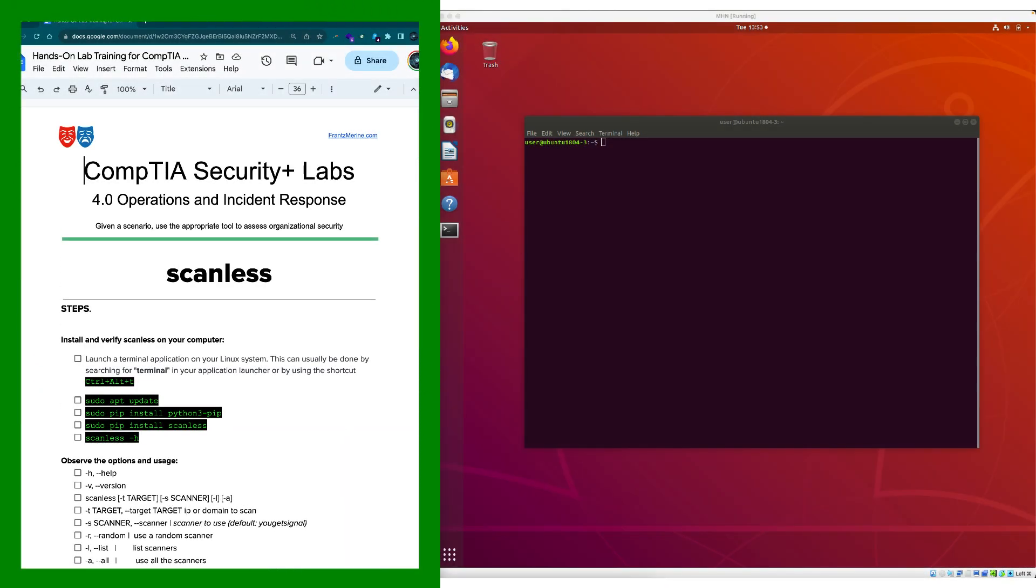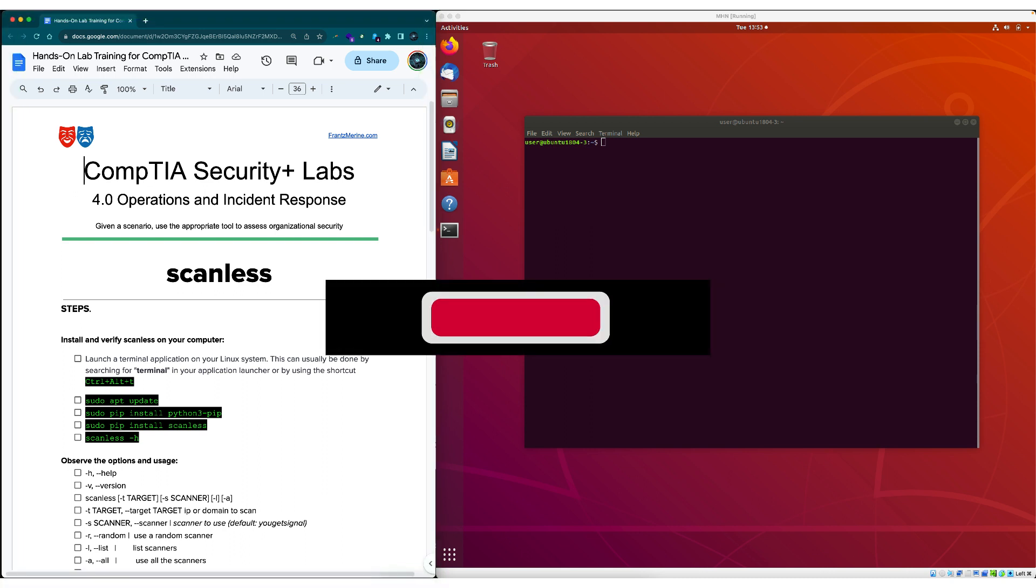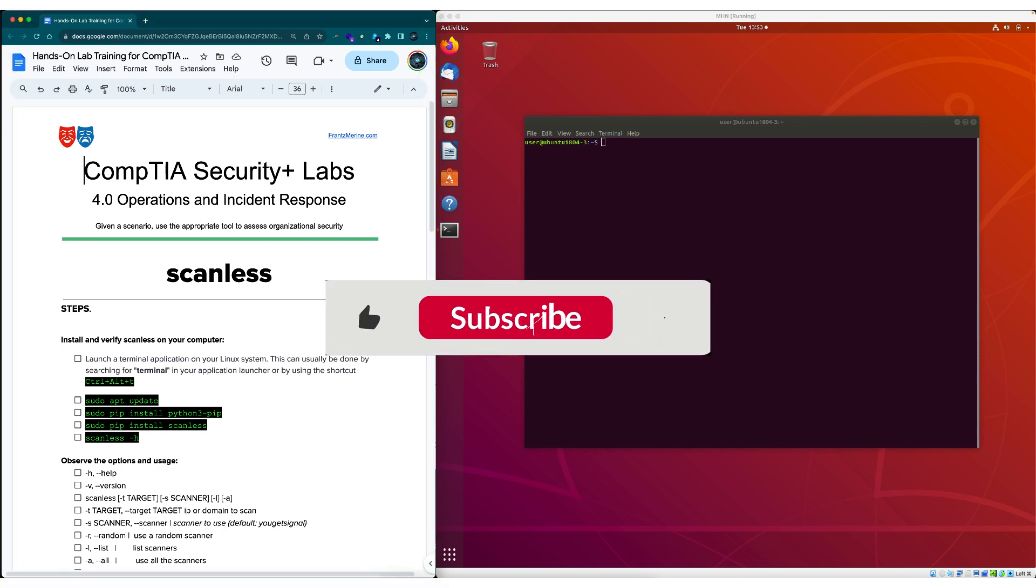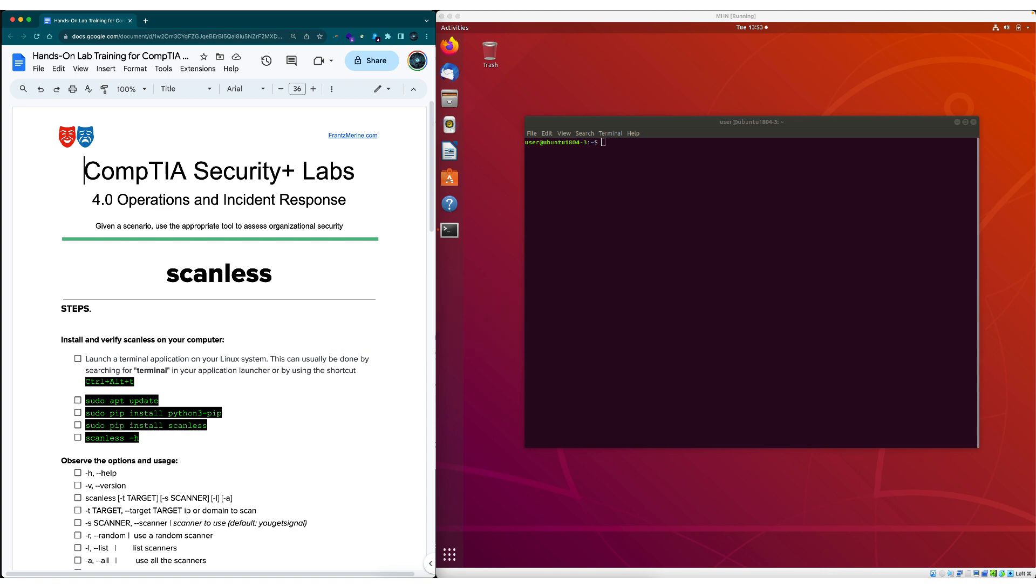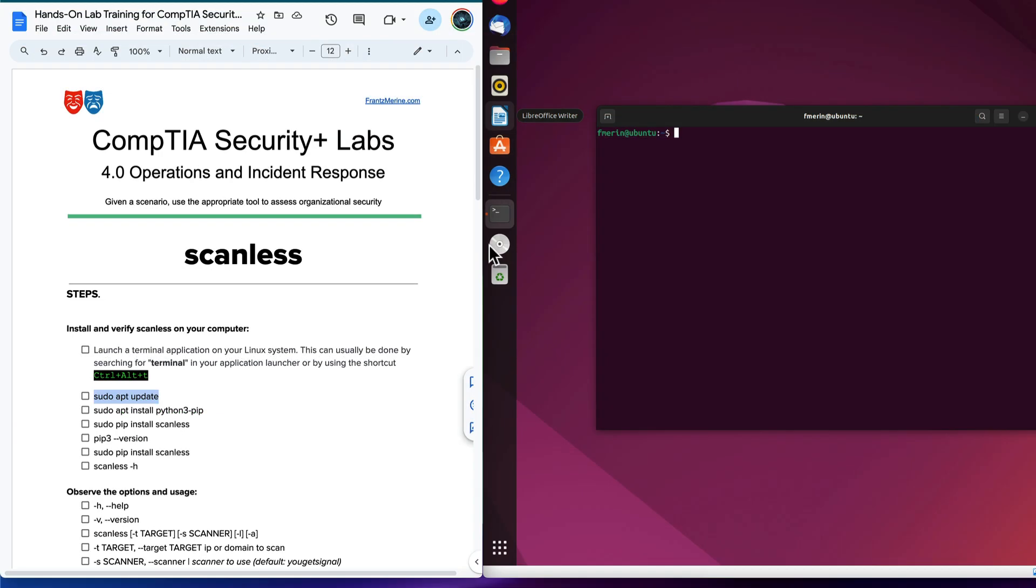To get started, grab the companion guide from the link in the show notes below. Also, if you like this content, make sure to subscribe to the channel so you won't miss any new videos.